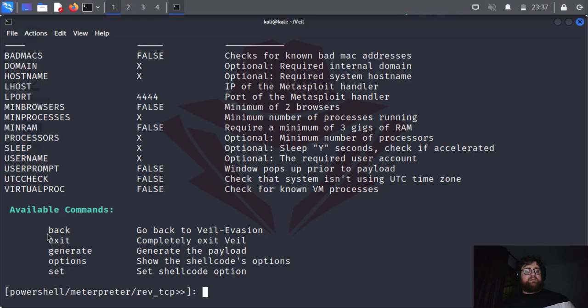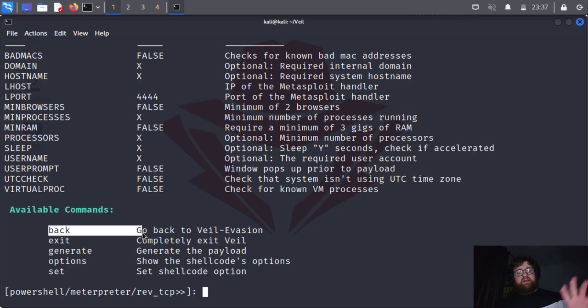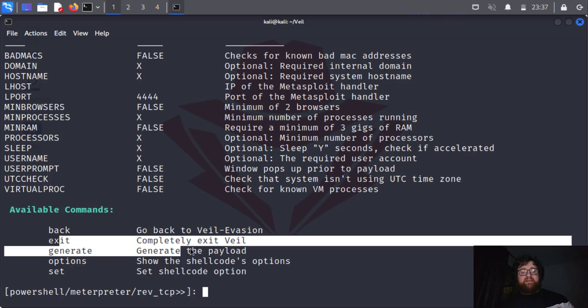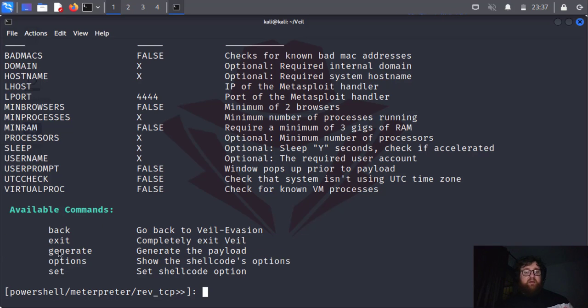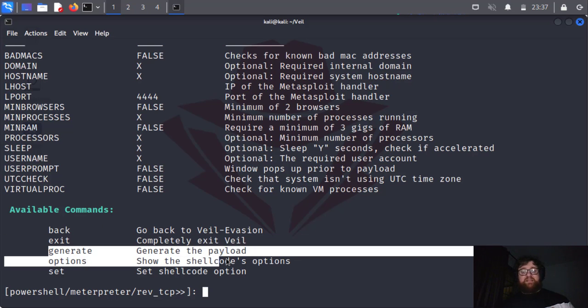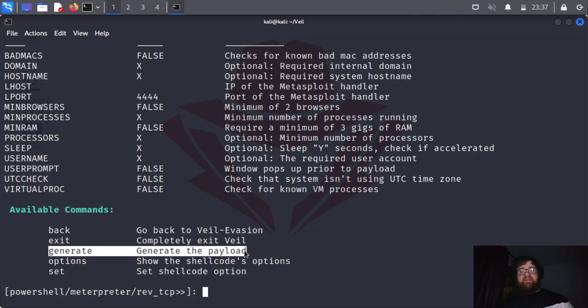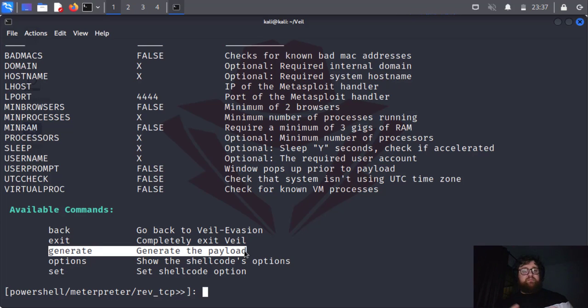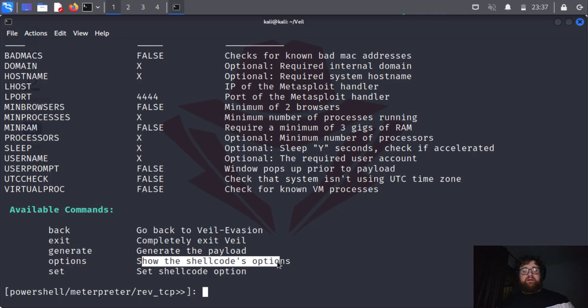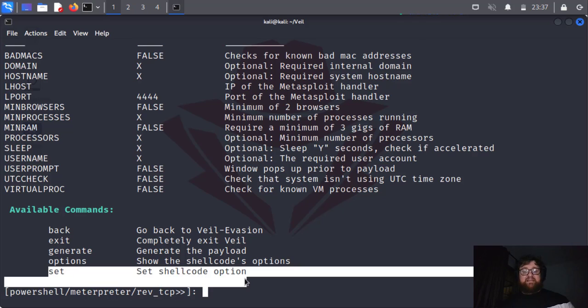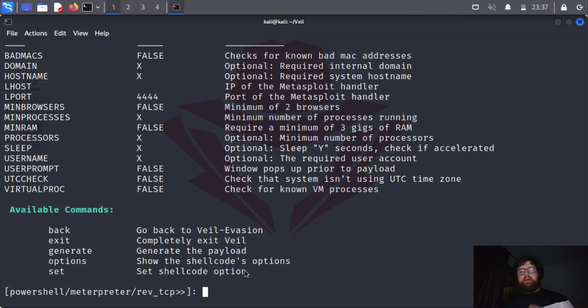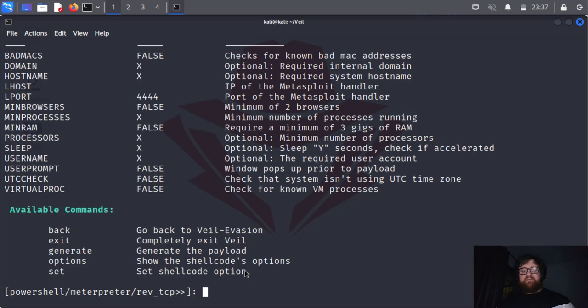Press enter. Now here we have other commands like back. We have exit. We have the generate command. After we set up everything on the payload, we can type generate and then it's going to generate a payload for us. We have the options to see the options of the shellcode, and we have the set. If you guys pay attention, it looks a lot like Metasploit, with msf console, when we set up an exploit handler and then use payload windows or PowerShell.